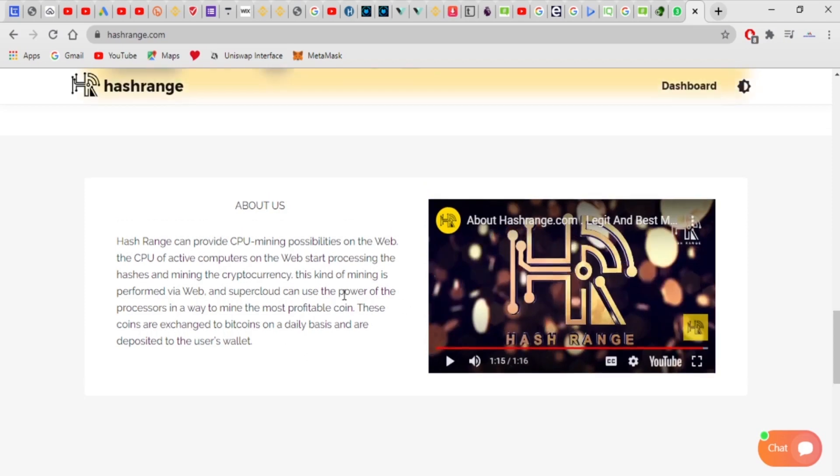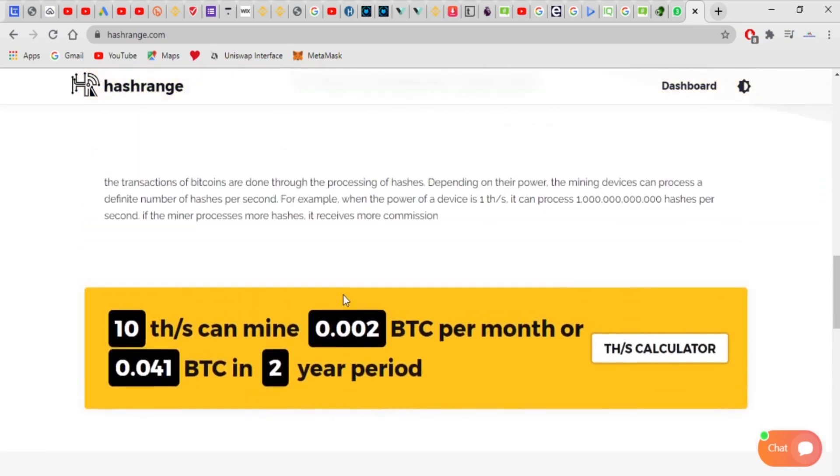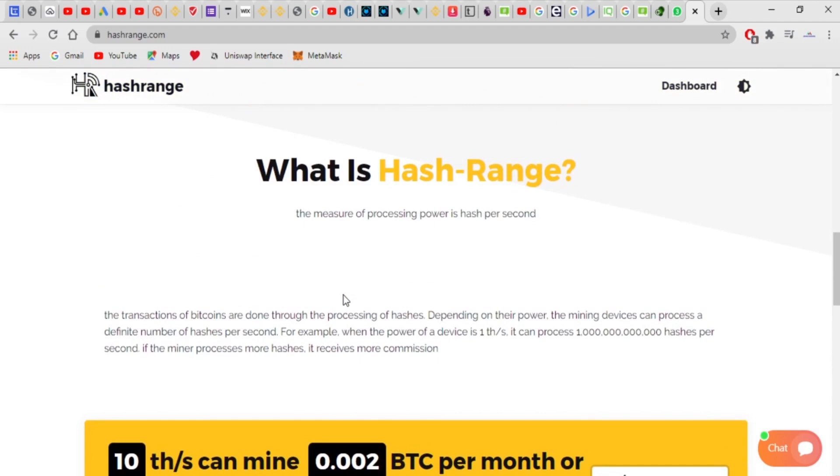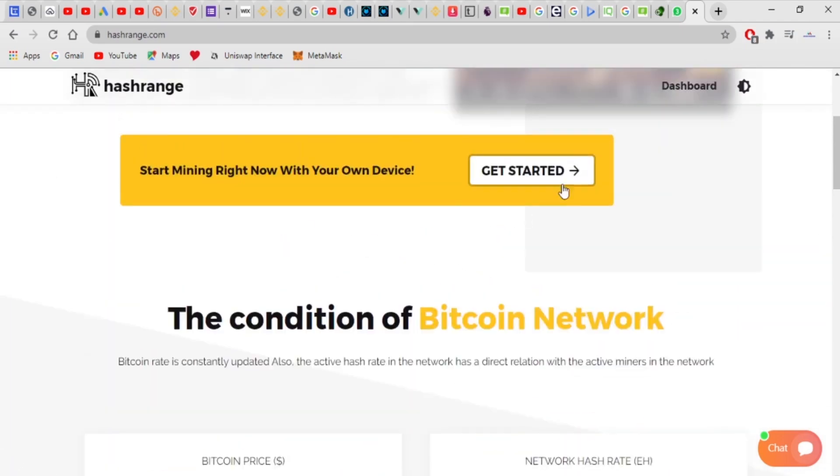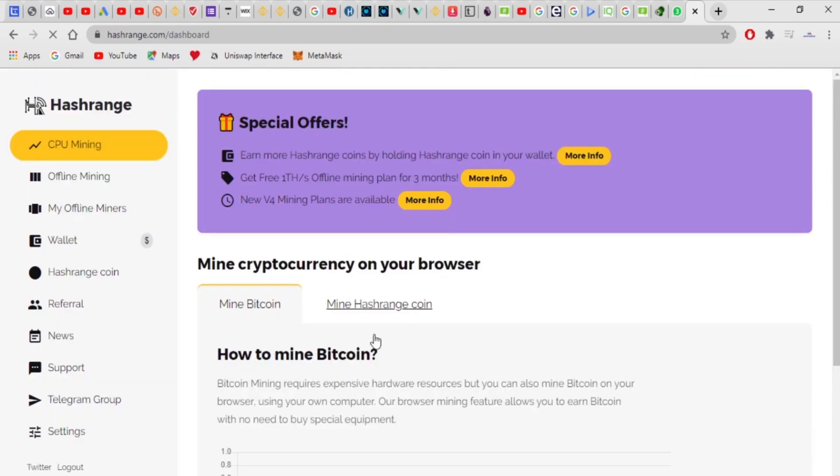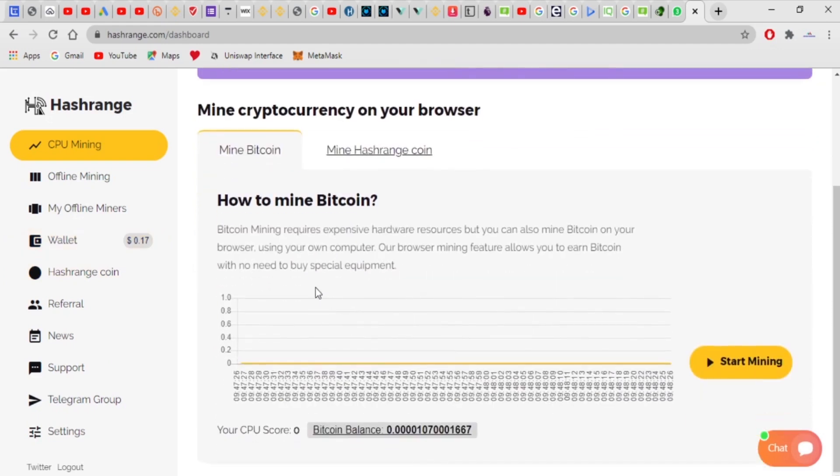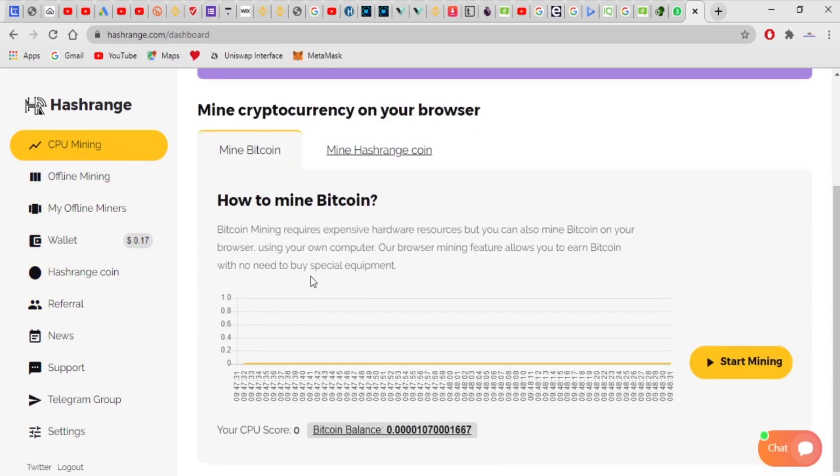So guys, welcome back and I believe with that you now understand what Hash Range is all about. I'm just going to jump into my dashboard and show you what is going on in my dashboard. I haven't deposited much but I've started using the website, just testing it out. So this website, you can actually mine, do cloud mining on your CPU.